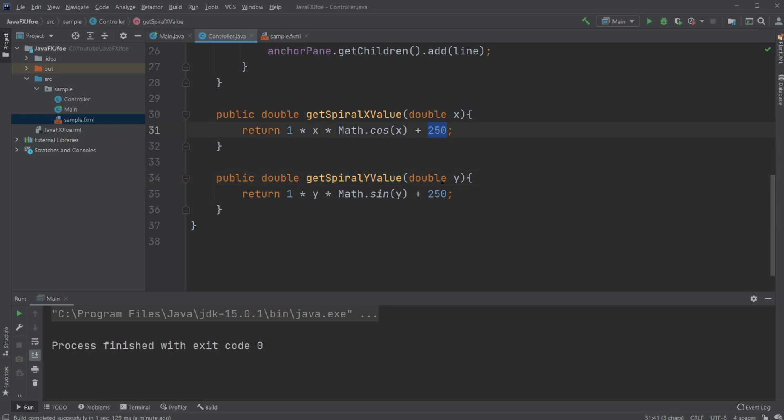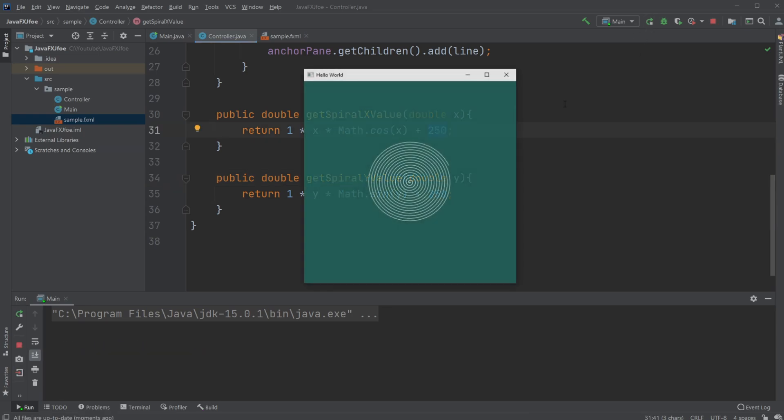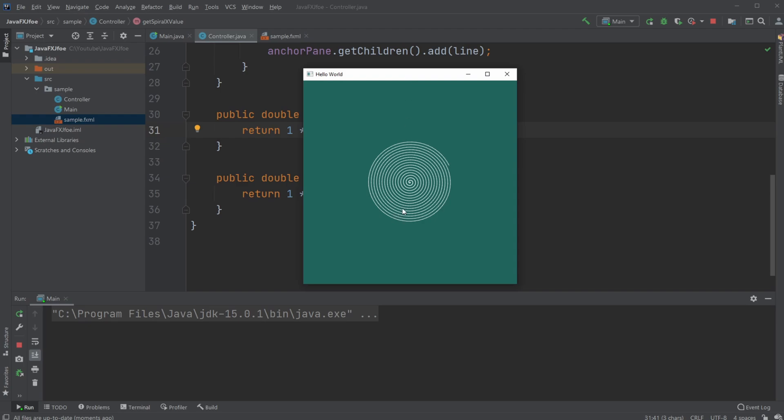I then add 250 because my scene, or more particularly my anchor pane, is 500 by 500, so by adding 250 and 250 I'm able to center my spiral.